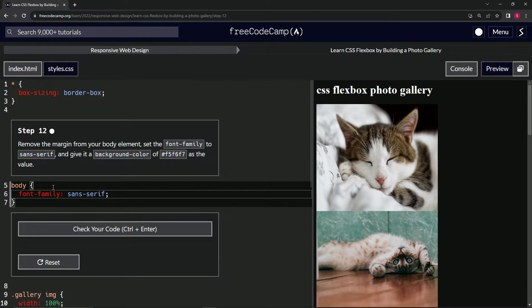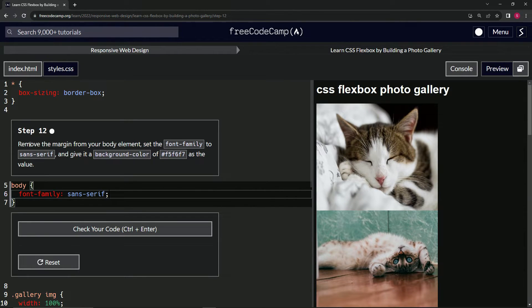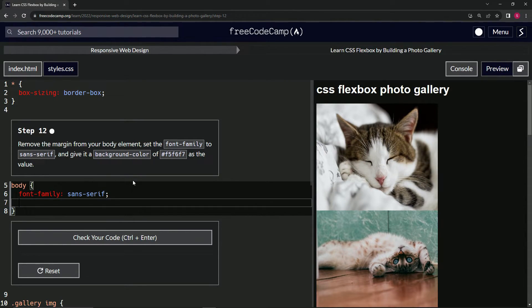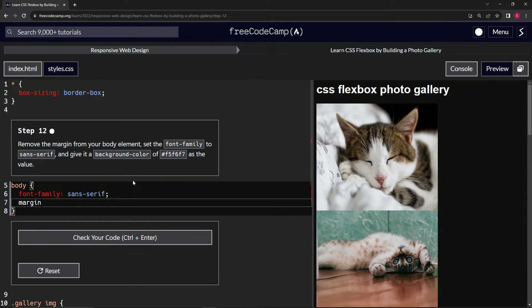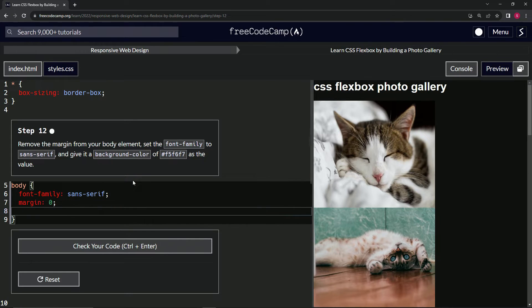And it said we're also going to remove the margin, so we'll say after that margin is now zero.